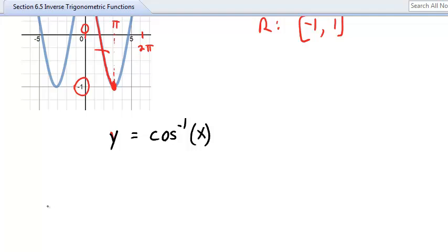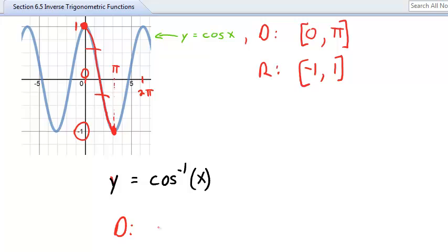The domain of cos⁻¹(x) should be the range of cosine: [−1, 1]. The range of cos⁻¹(x) should be the restricted domain of cosine: [0, π]. So: domain is [−1, 1] and range is [0, π].